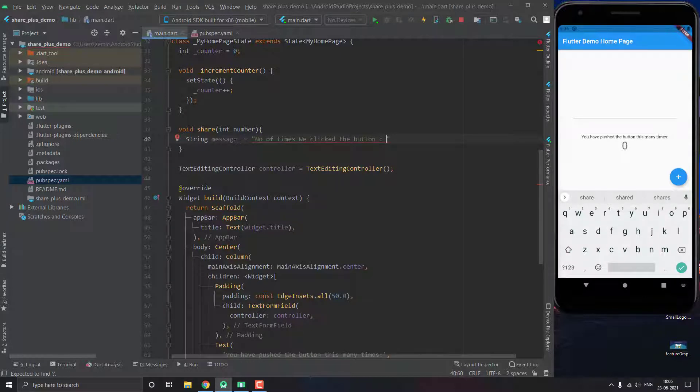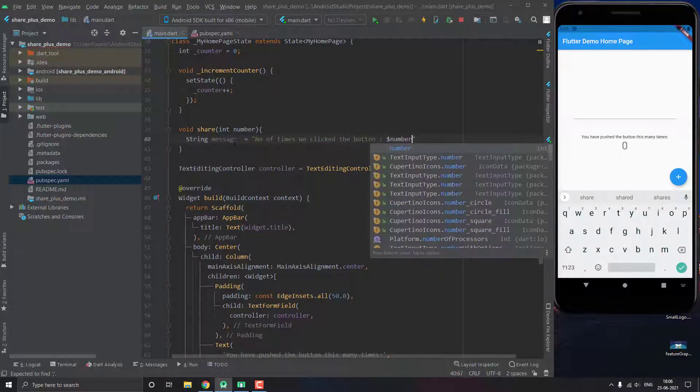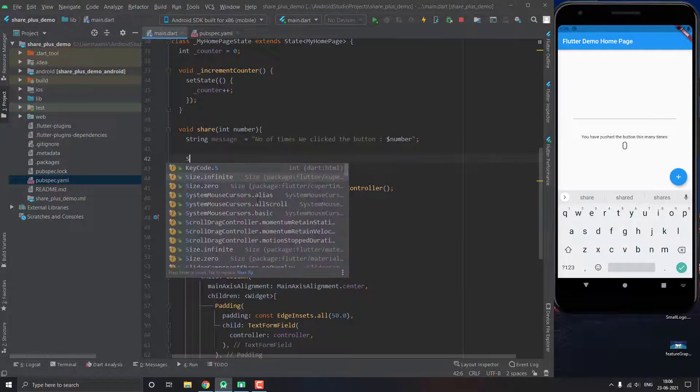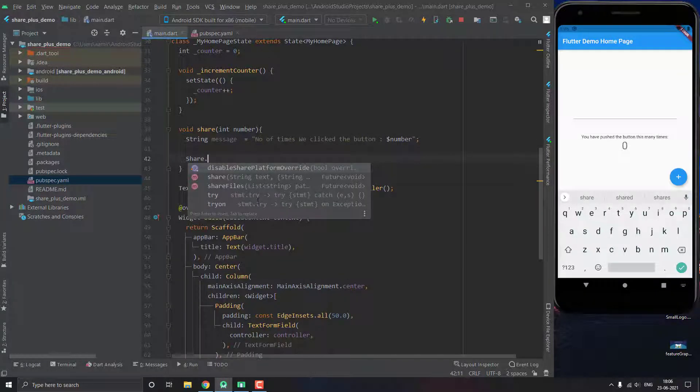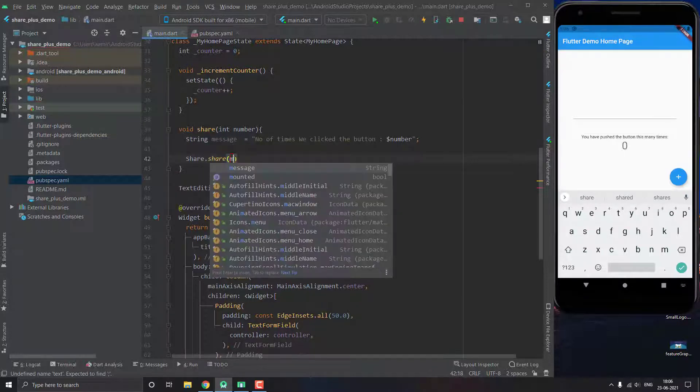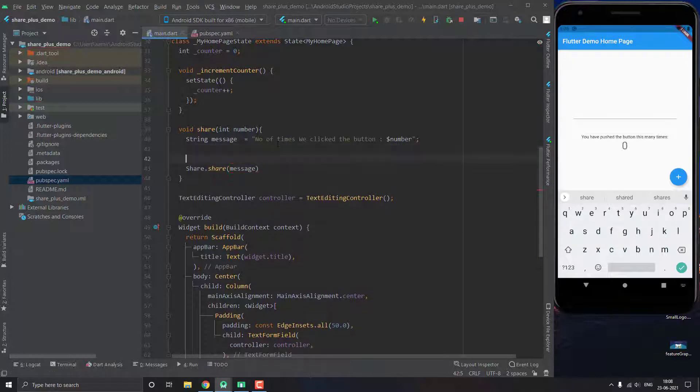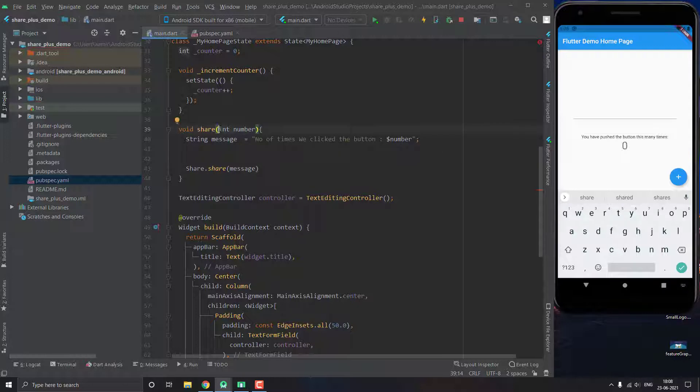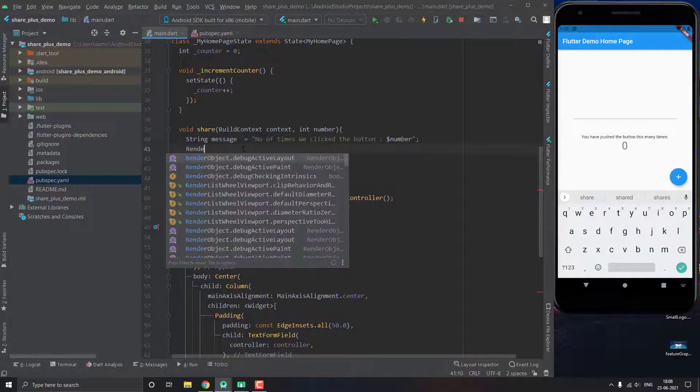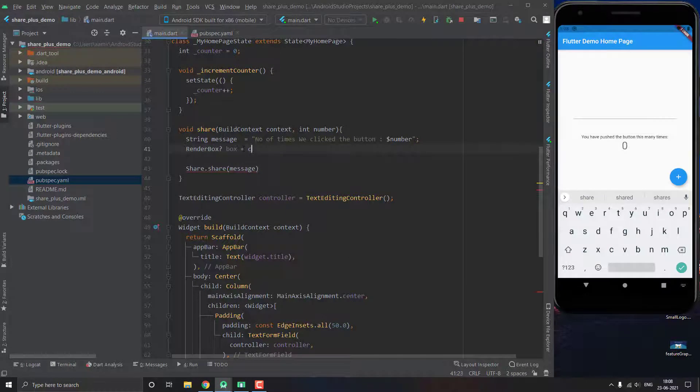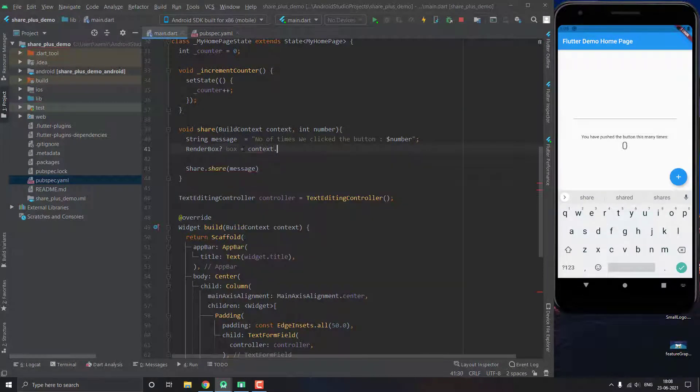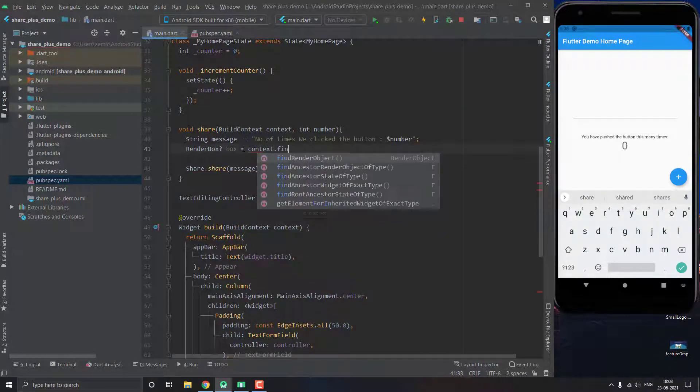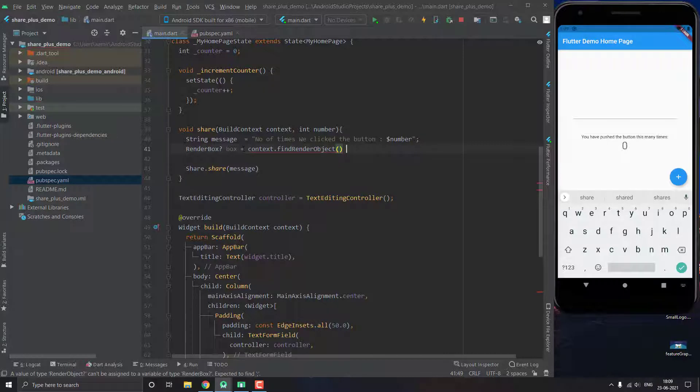So then we are going to call our share function Share.share and we will pass on our message. Now we also need to pass our render box, and for that we are going to be needing a build context, so let's also use that parameter inside this function. Then we make this render box: box equals to context.findRenderObject as RenderBox.